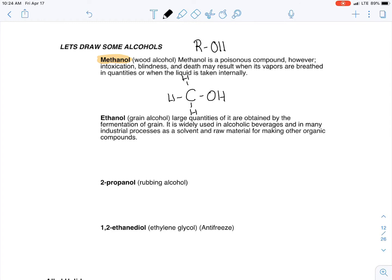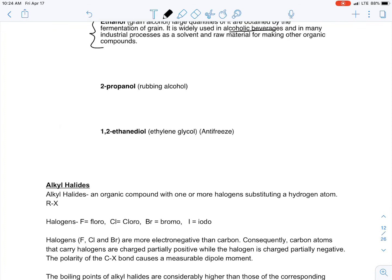Alcohols have the generic formula R-OH — they must have the OH. I'll leave ethanol for you to draw. Ethanol is grain alcohol made by fermentation; it's in alcoholic beverages and also used as a gasoline substitute. Try drawing that one yourself.